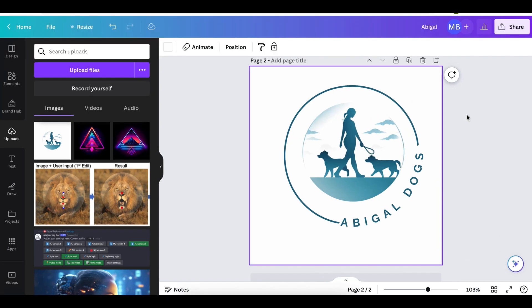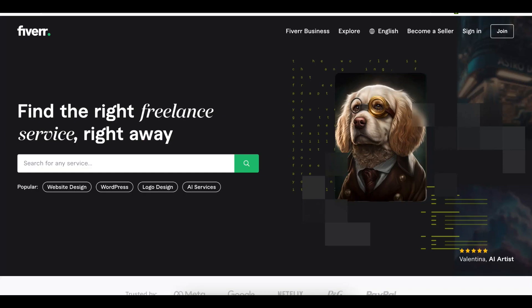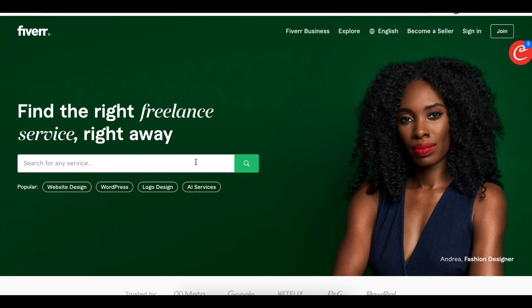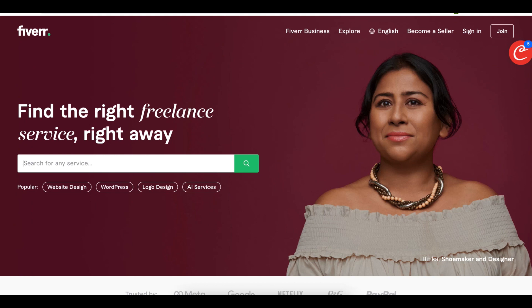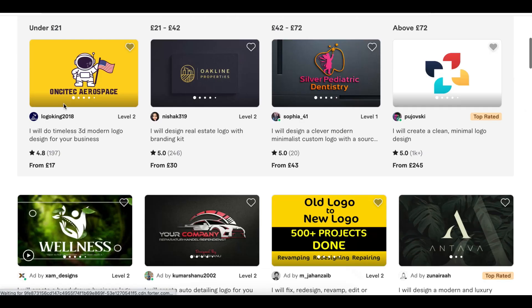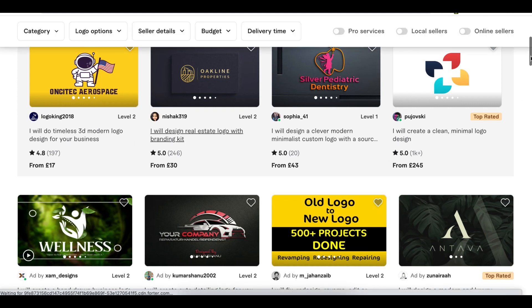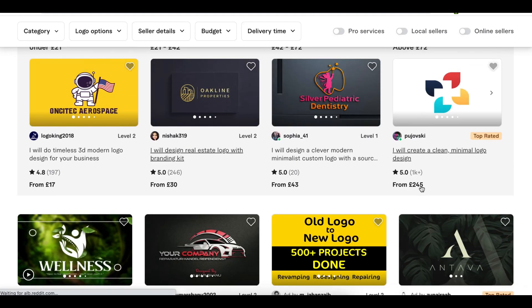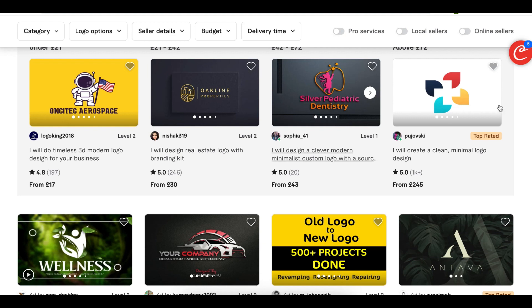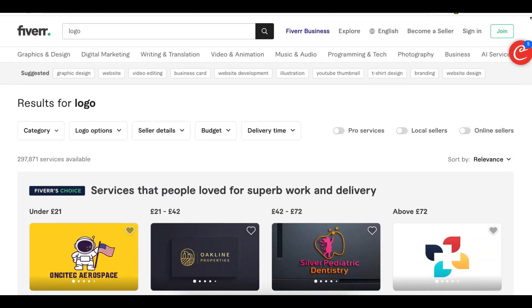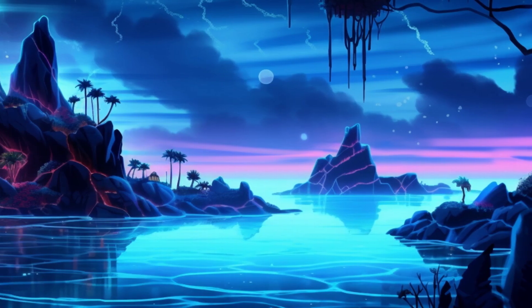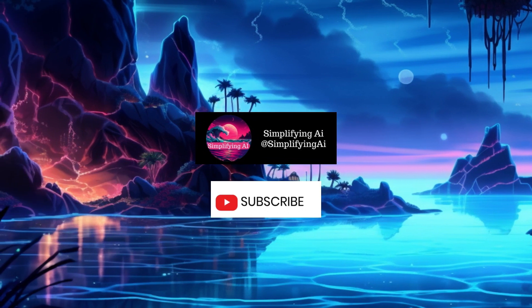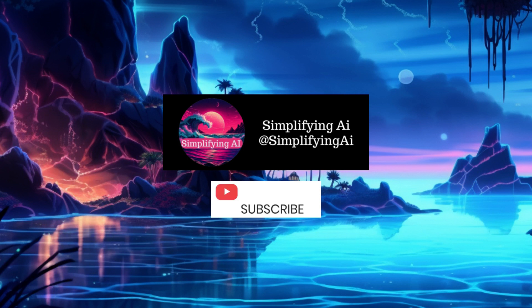If you're creative and enjoy things like this, here's a way to make money from it. Go to a site called Fiverr — a platform where freelancers offer services. Register for an account and put up a listing. People are already doing this: some charge 245 pounds, others 30 to 43 pounds. Getting into Fiverr is very easy — just join, create an account, create a gig, and let interested buyers place orders. Thanks for watching — please like, share, and subscribe. My name is Abigail, you're watching Simplifying AI.